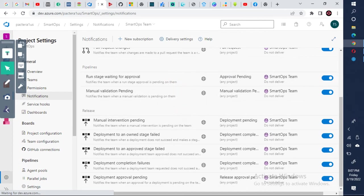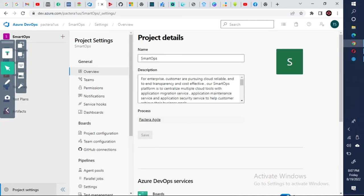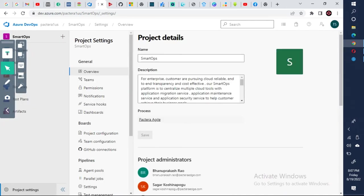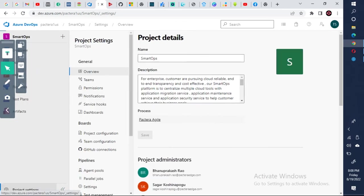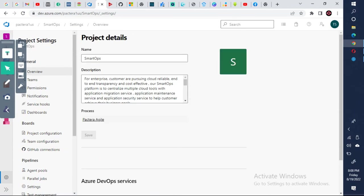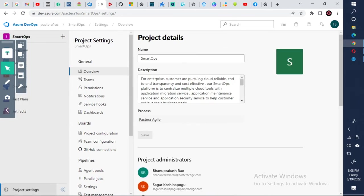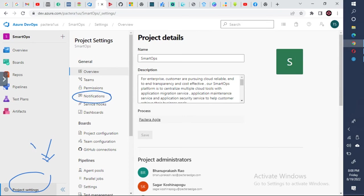Step one is you need to log on to your project. You need to log on to your project. Then click on the project settings here. Then click on the notifications here. This is step one, this is step two.